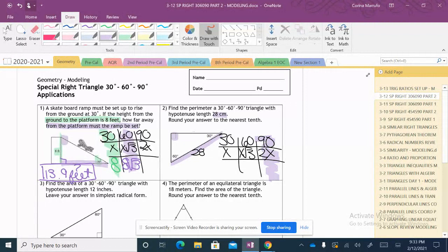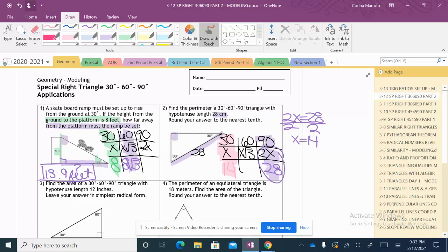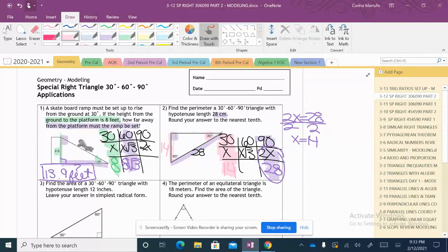The hypotenuse of 28 is across the 90-degree angle, so 2X = 28. Dividing by 2, X = 14. So the side across the 30-degree angle is 14. Then we do 14 times √3, which gives us 24.25 — this problem tells us to round to the nearest hundredth, so 24.25 it is.